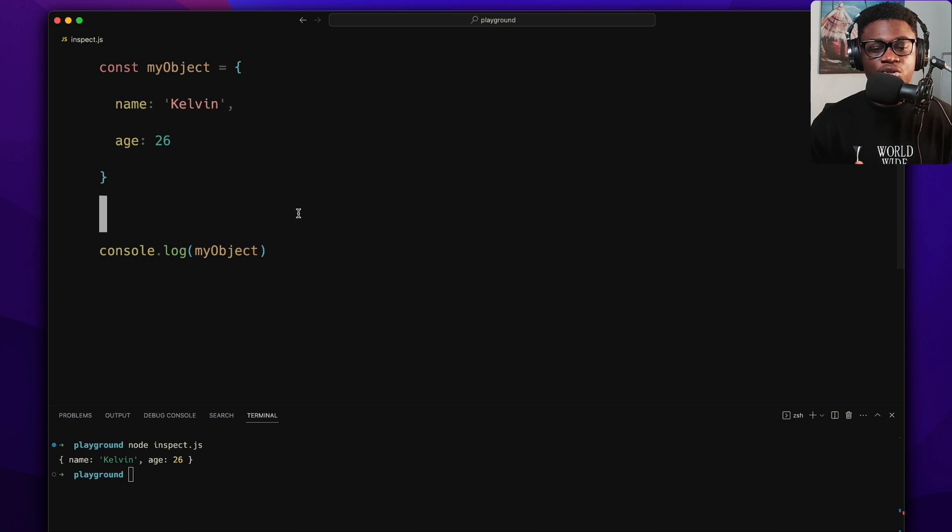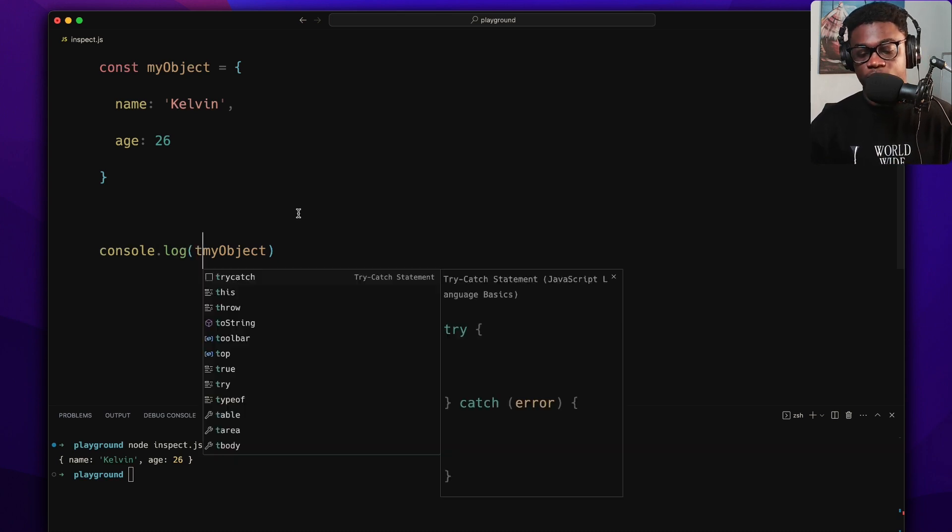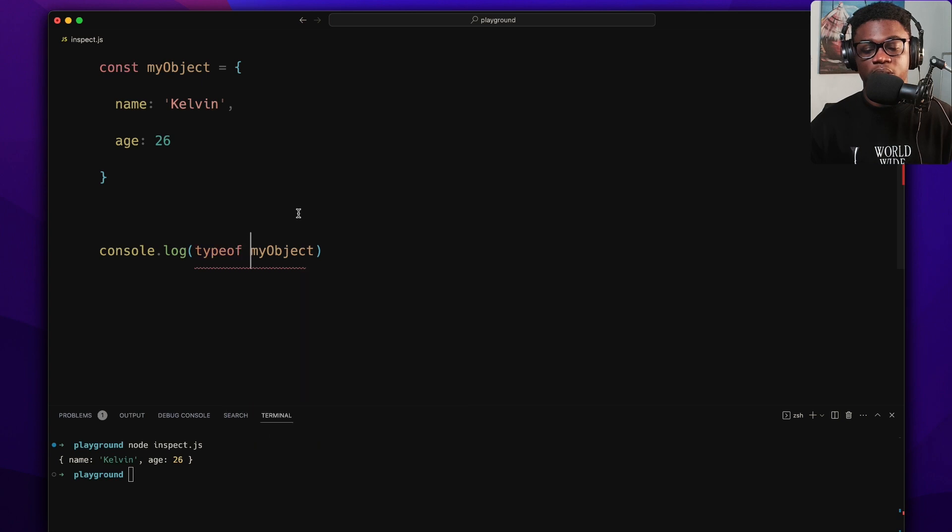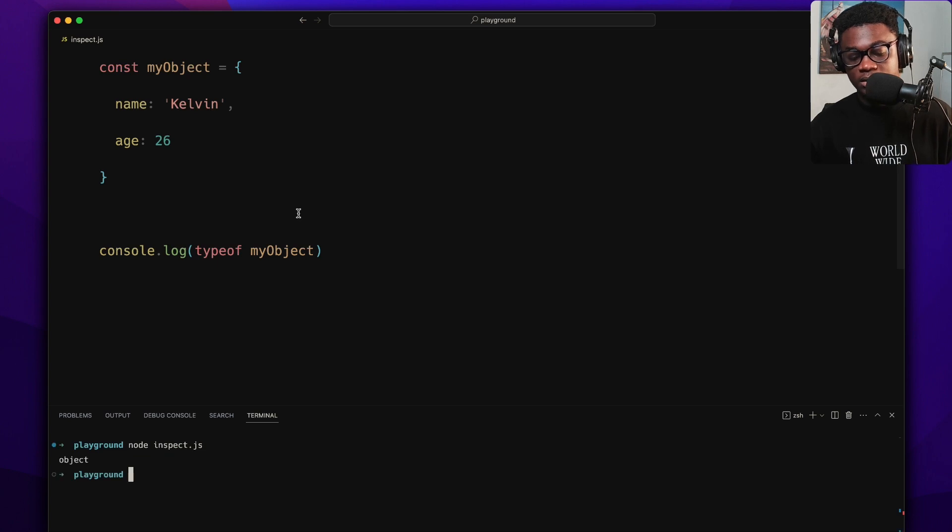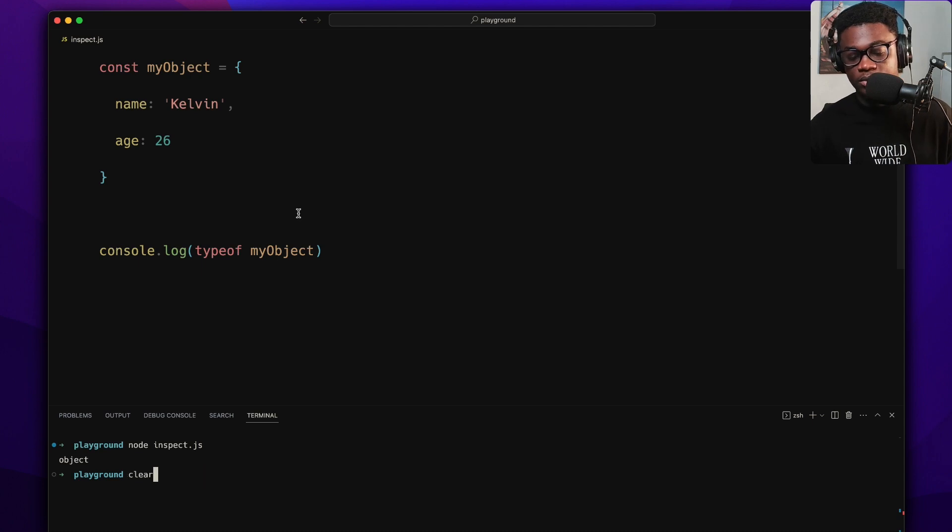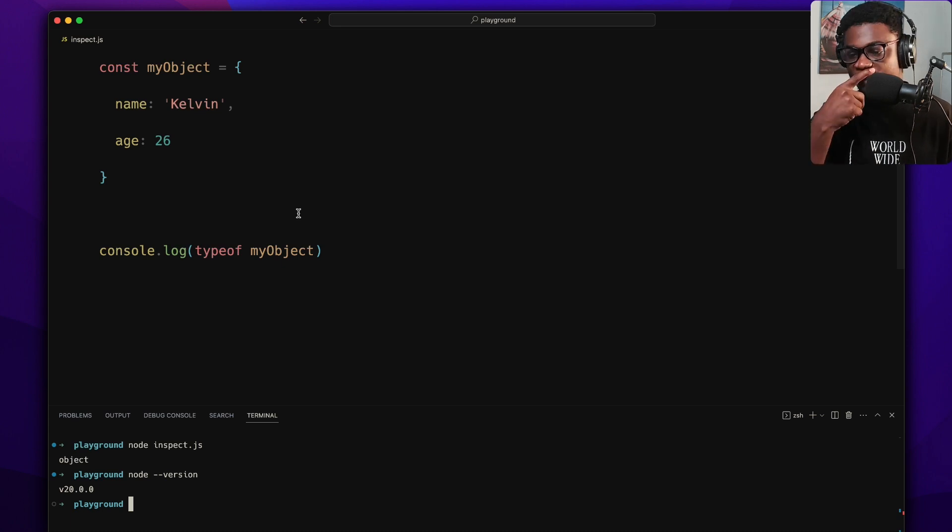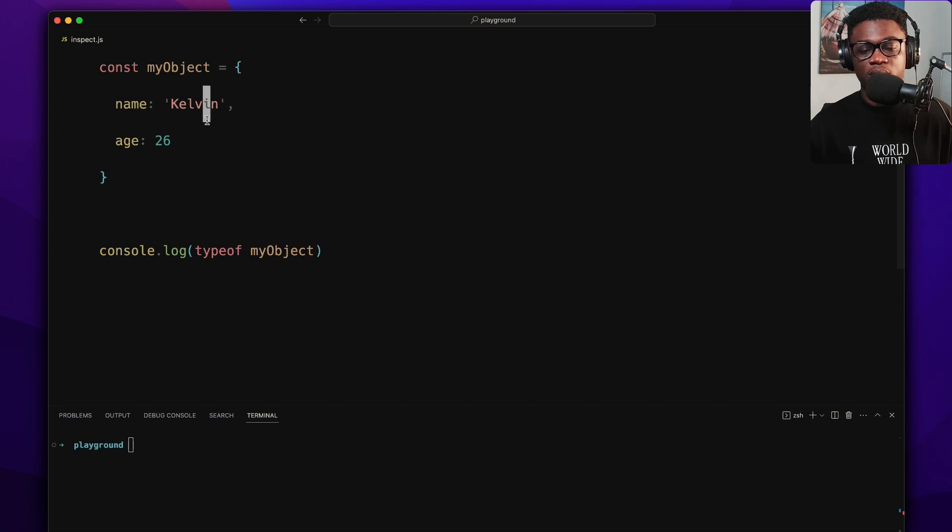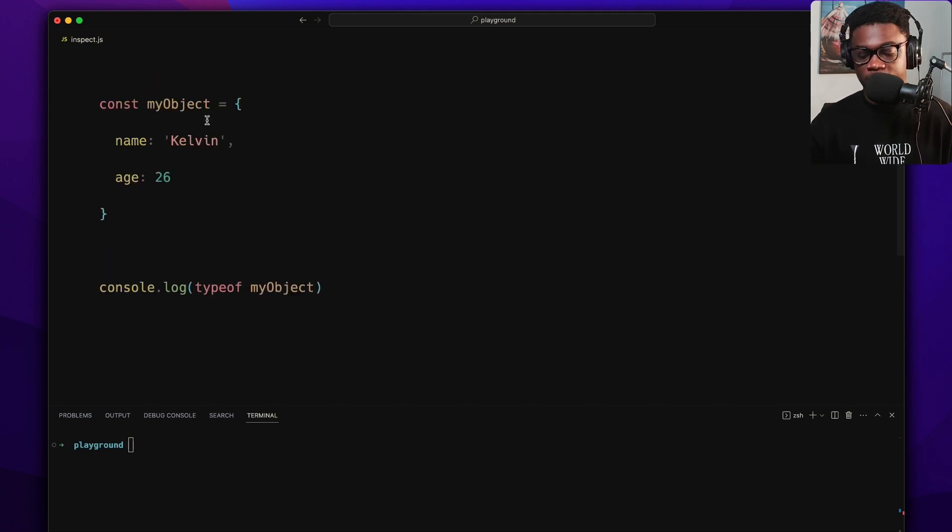So in Node.js we have a util module which gives you utilities for debugging, and one of the utilities it gives is called the inspect method. What it does is it returns a string representation of an object. If we do type of on this object and we run node inspect, we get object as expected. And by the way, I am on Node version 20.